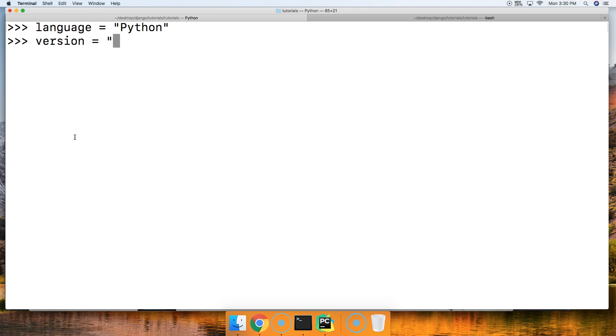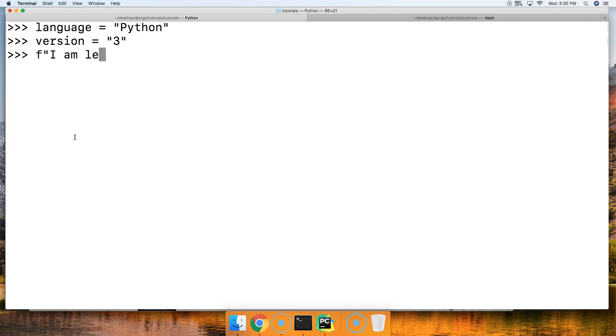We'll create a variable language that's going to be equal to Python, and we'll say version, and that's going to be equal to 3. We can either do a lowercase f or an uppercase f. We'll do a lowercase first and then we'll look at uppercase in a second.